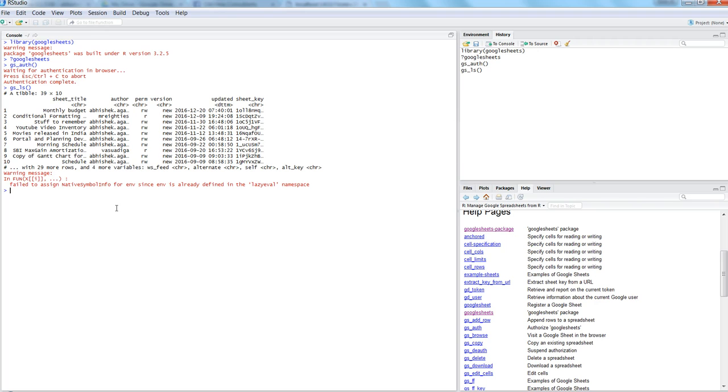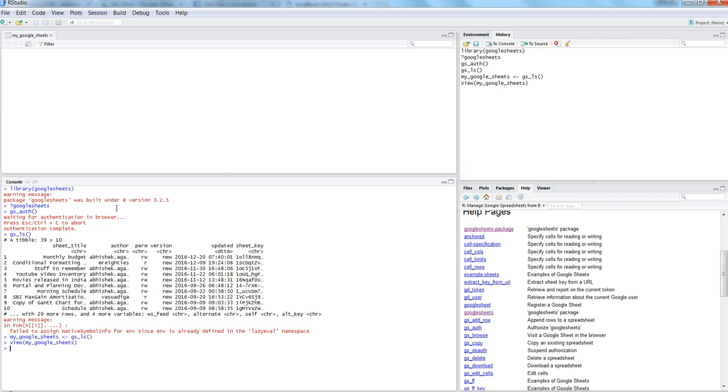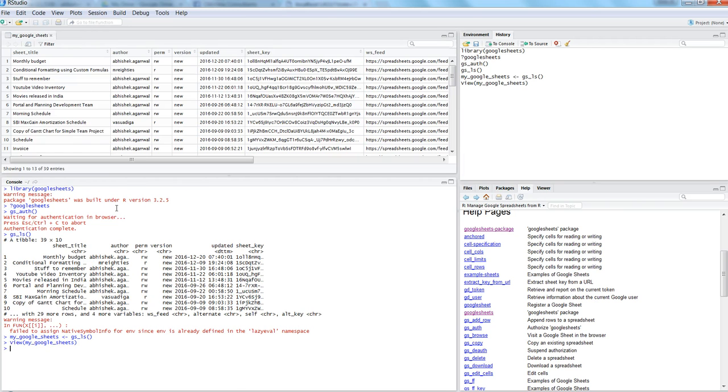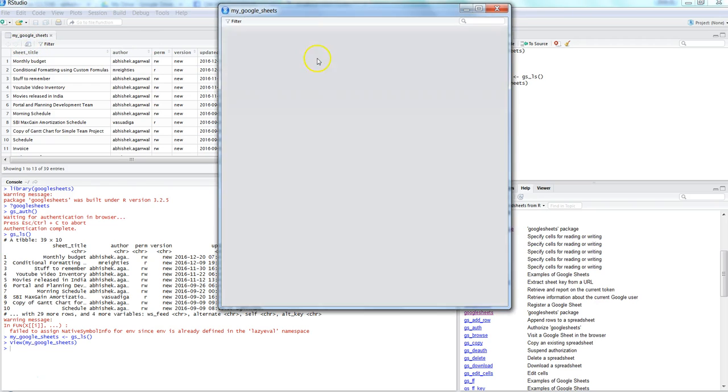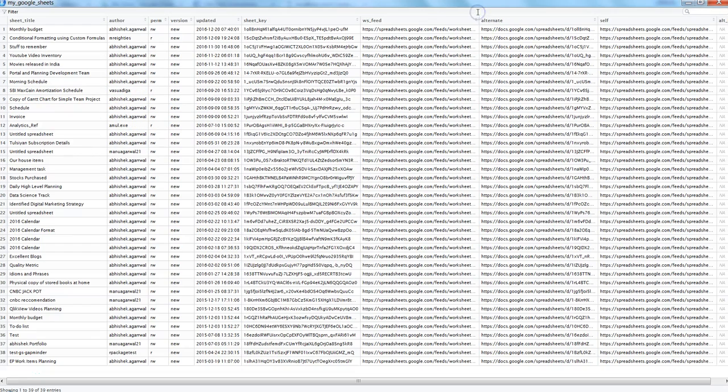To get the entire list, let's create a new object called my_google_sheets. We are doing nothing but giving the same command gs_ls. That simple. If I want to see it, I will use the view command and say my_google_sheets. Once I do that, here is my entire list.